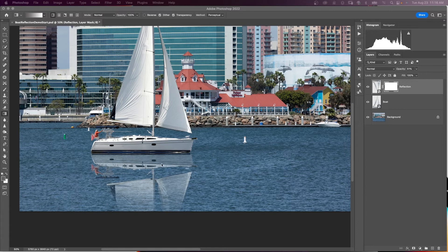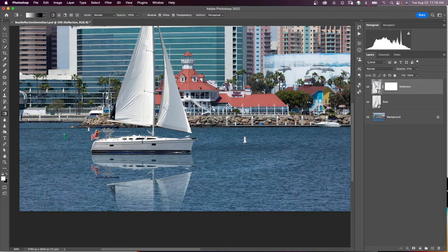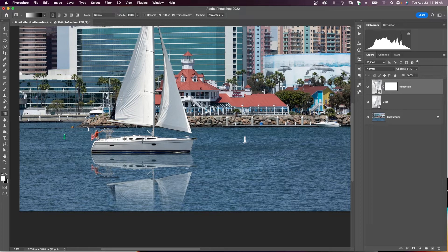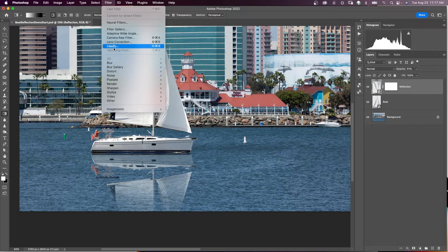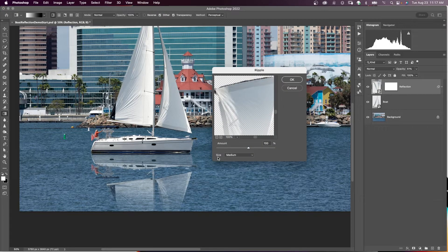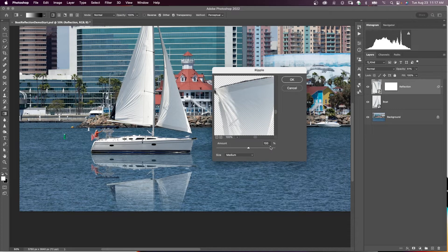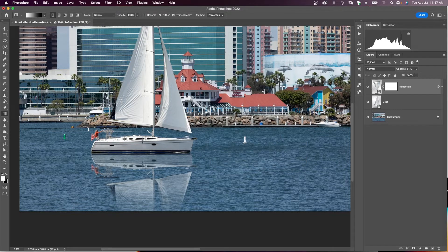And now we want to add some ripple to our reflection. Click on the reflection thumbnail, not on the layer mask, and come up to Filter, Distort, and Ripple. And for size, we want to try medium and the amount, bring up to something around 400 and say OK.